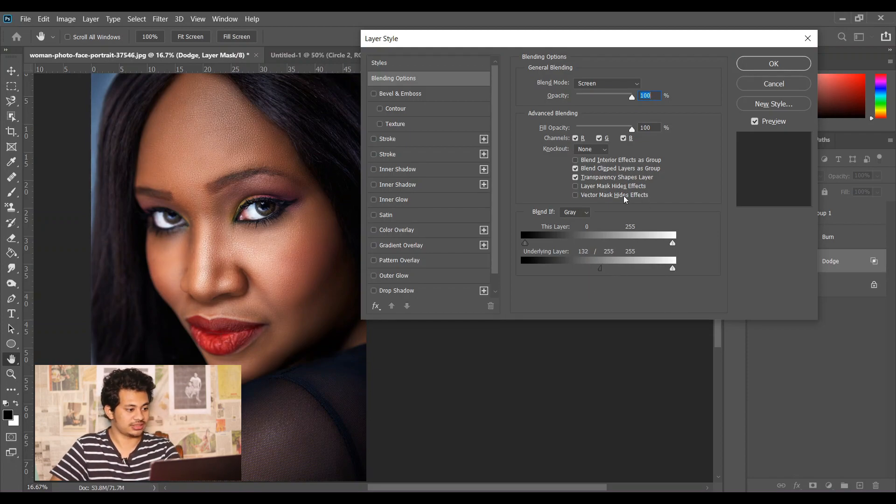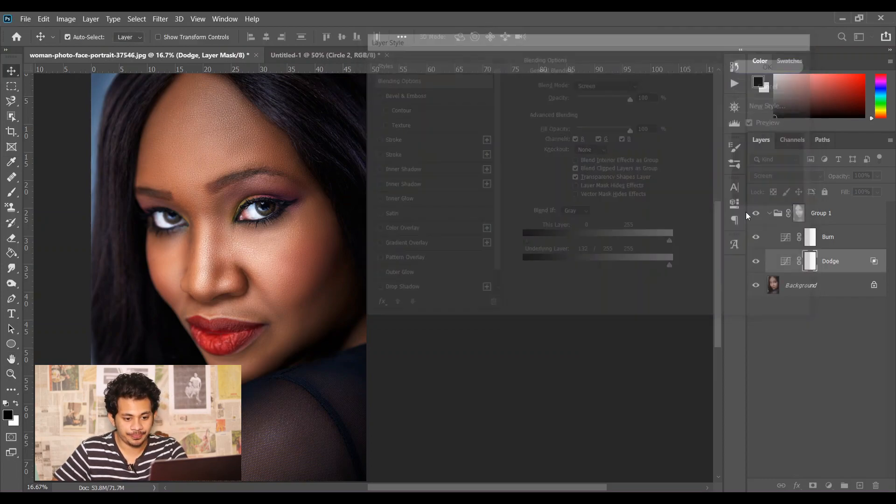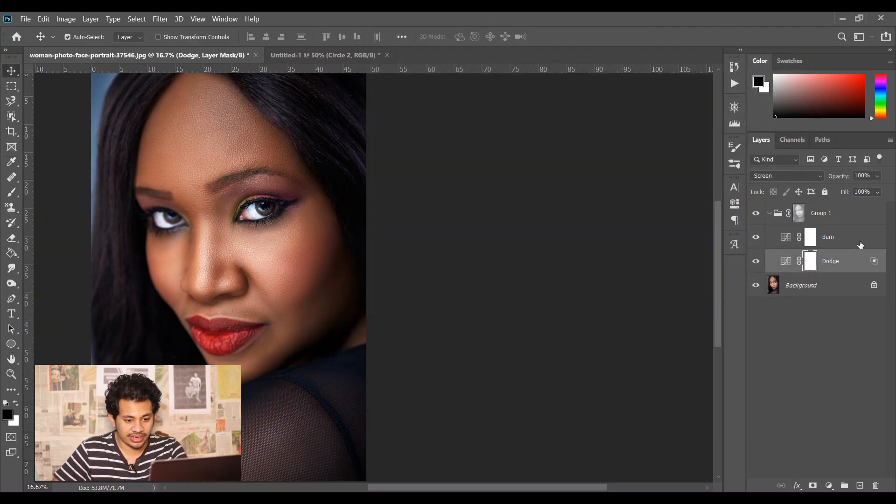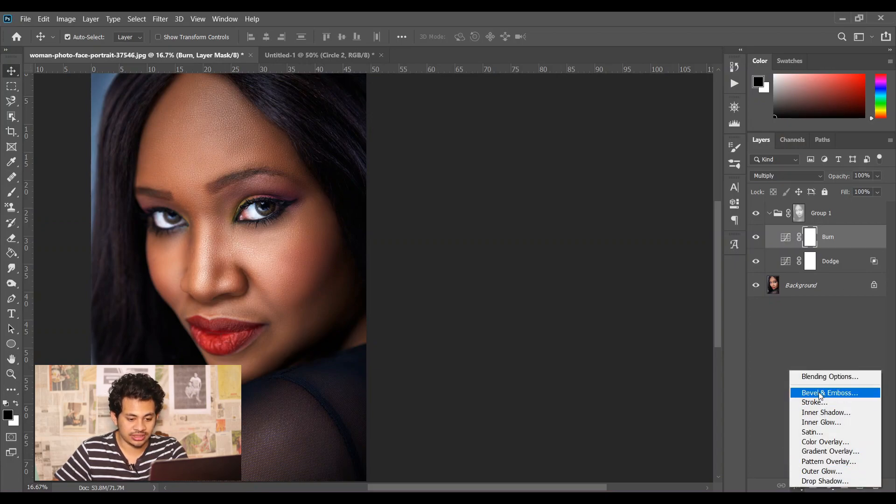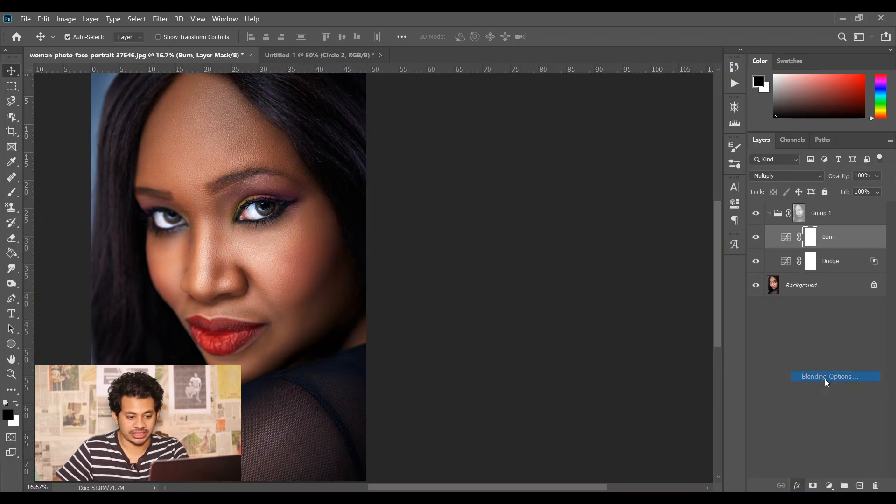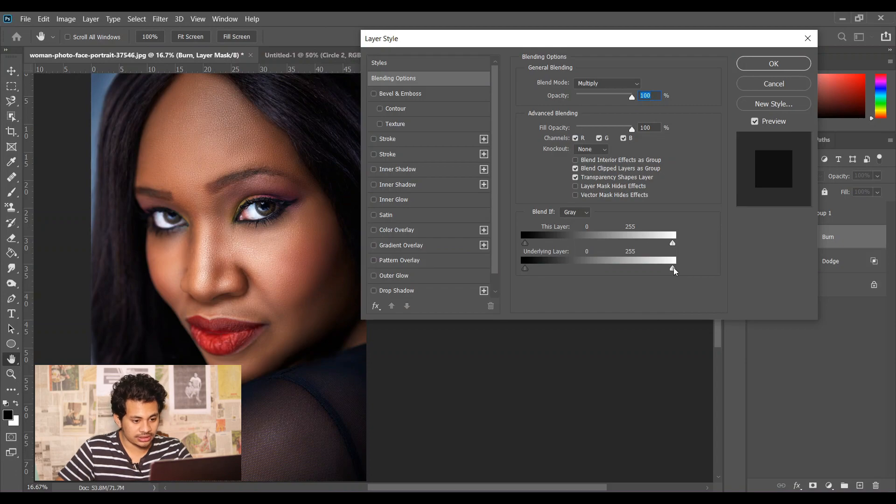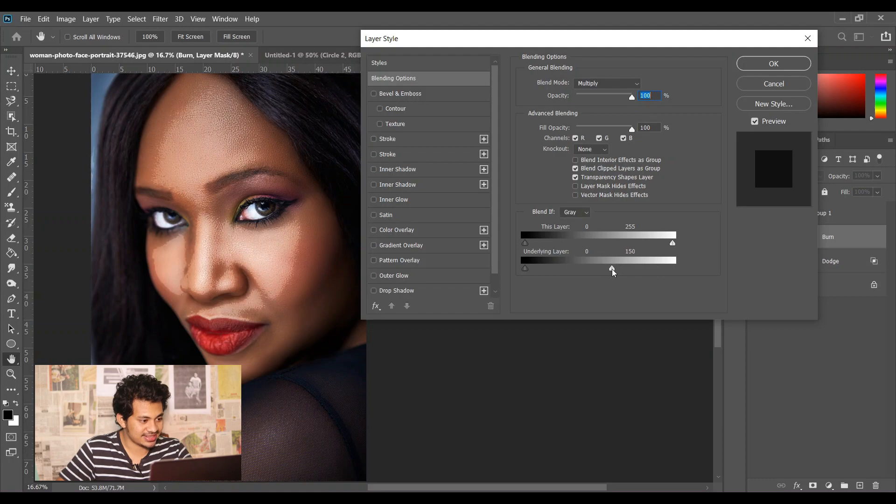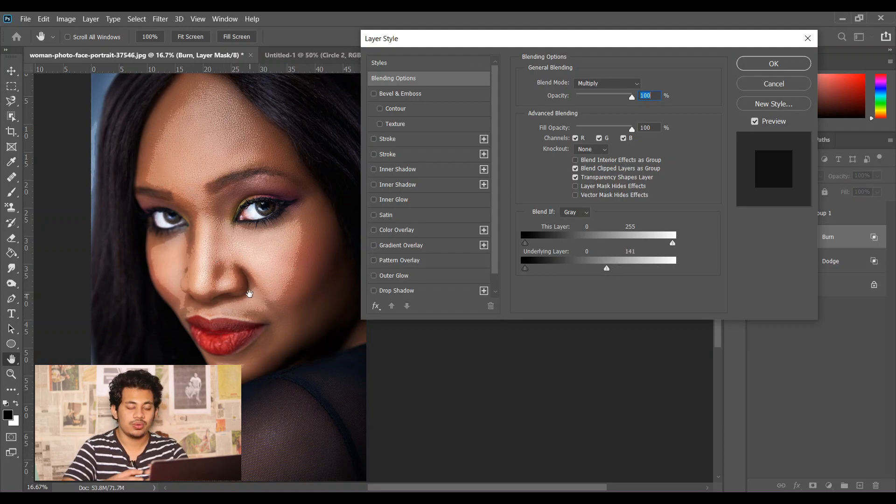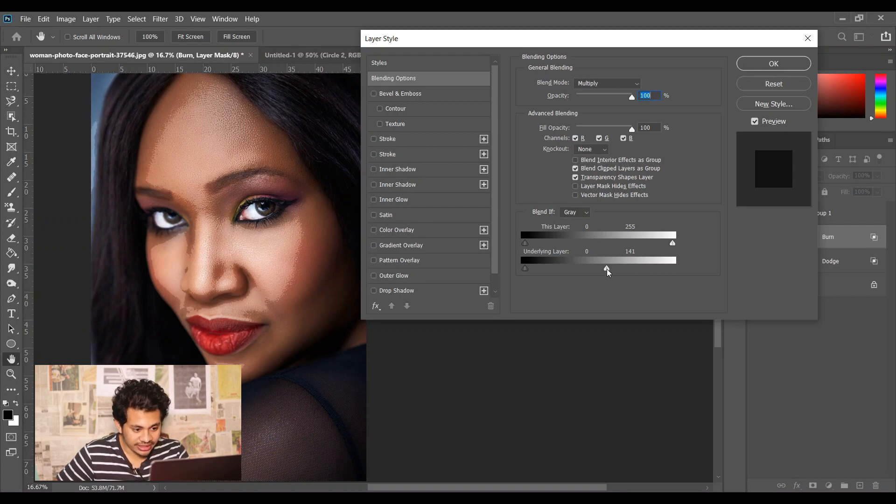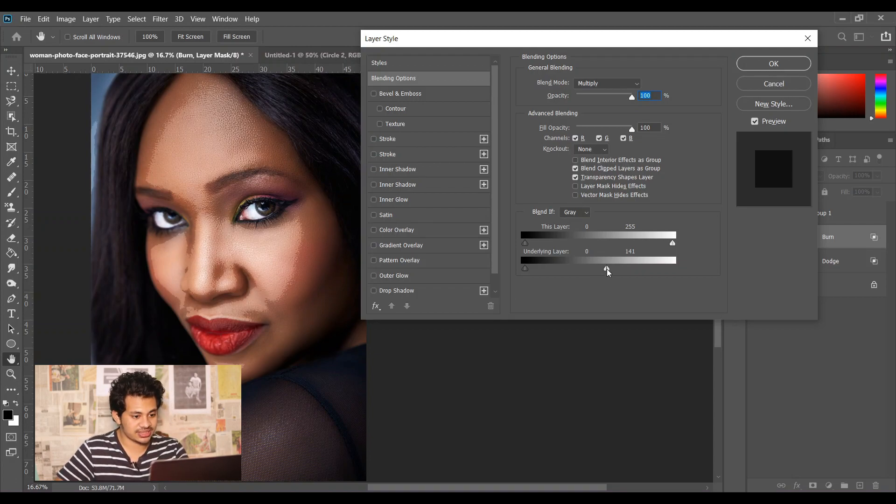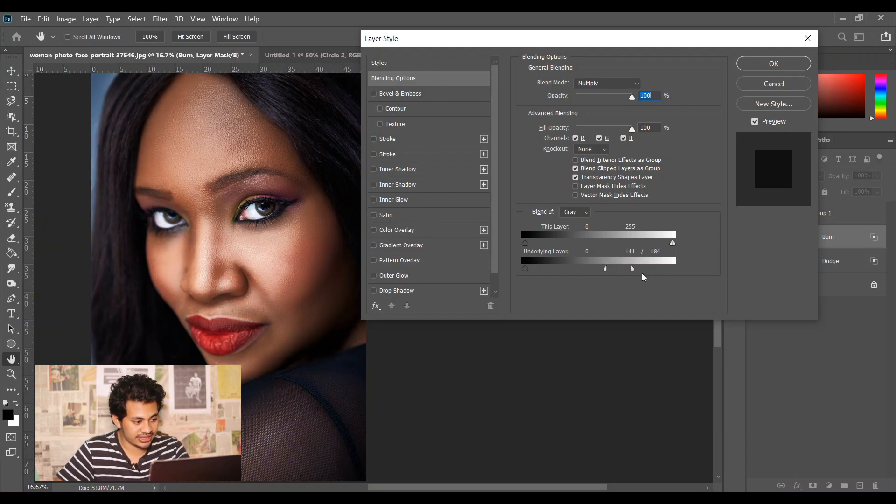Yeah, I think it's good. Now press OK. Then select the burn layer and go to the blending option. Now drag the white triangle to the left and you can see the lighter radius just like this. Now press and hold Alt and click on this triangle, and now they are separated and you can move them separately just like this.